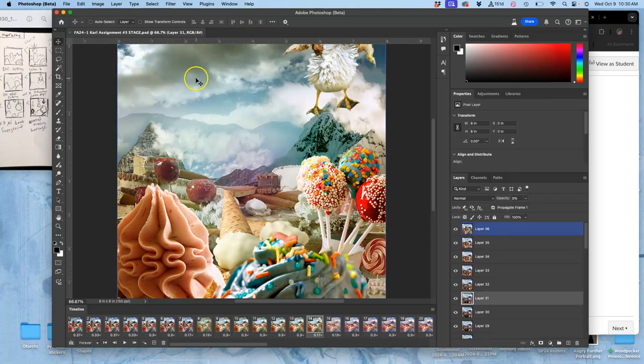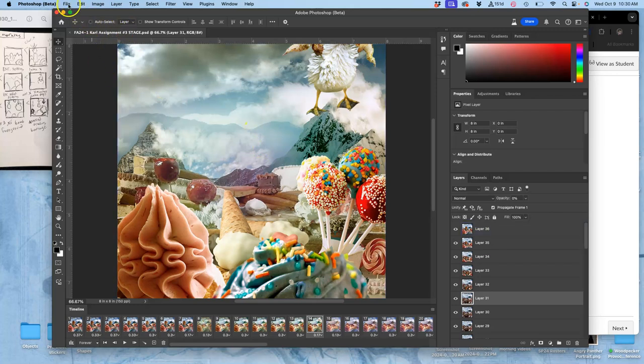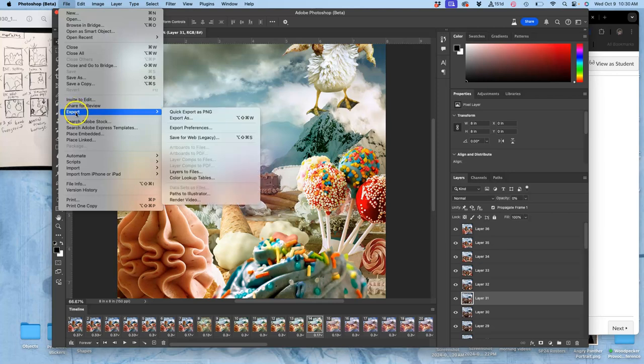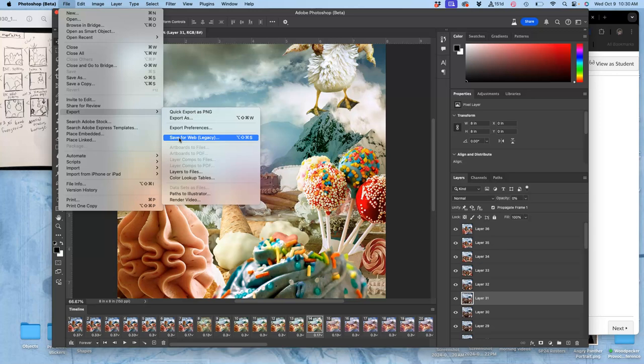And then what I'm going to do is say file, export, save for web legacy. That is the only way you can save a GIF animation with an animation script embedded into it.